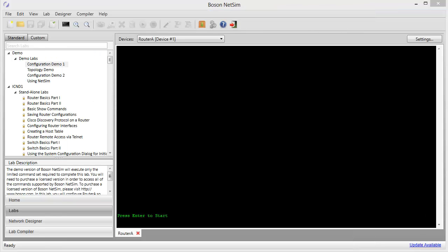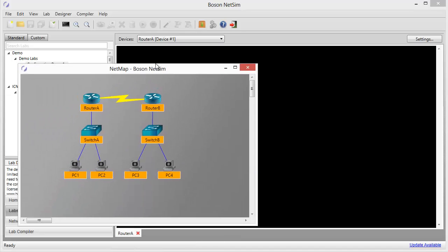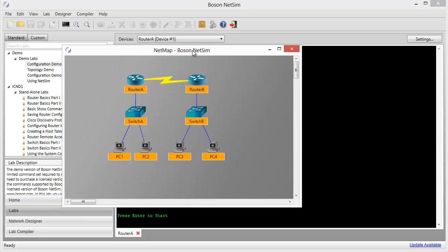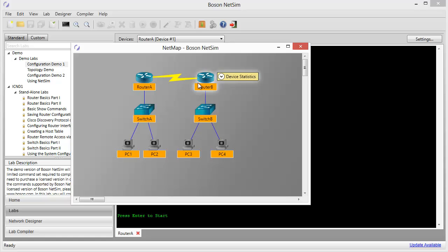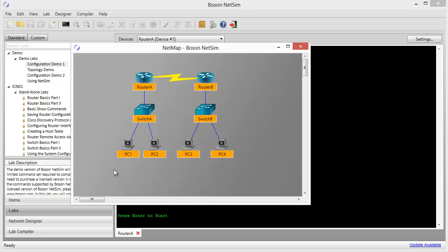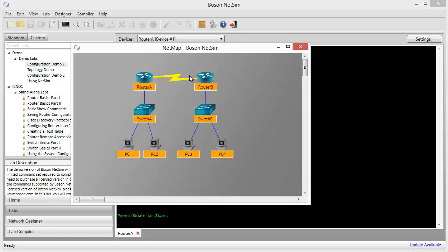Before we get too far into the configuration of our network topology here, let's get the console tabs arranged so that we have access to the devices that we need. Let me go ahead and pull the netmap back over and remind you that we'll be working primarily on router A. We may want to have a look at the configuration of router B. We will need to do some troubleshooting steps from the console of PC1, so we'll at least need those console windows open. So let's go ahead and get them open.